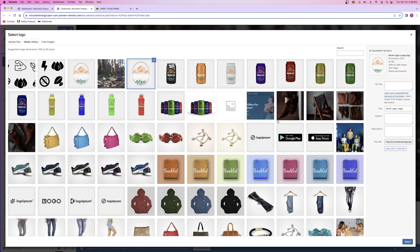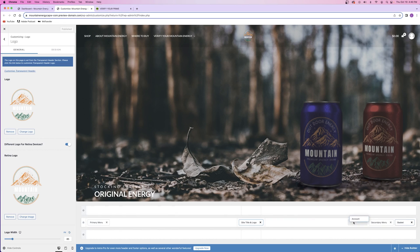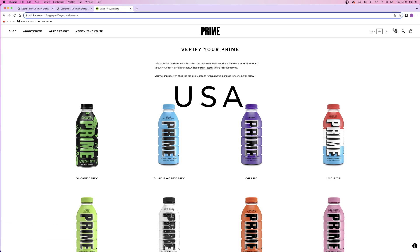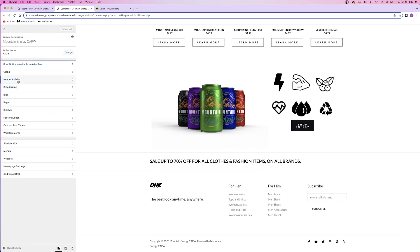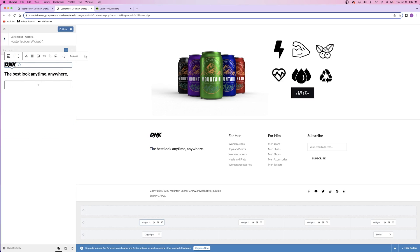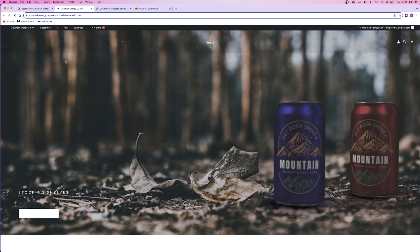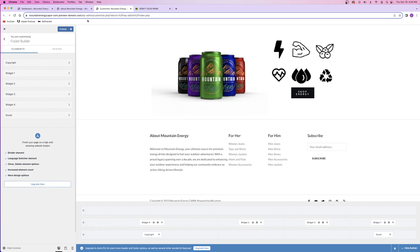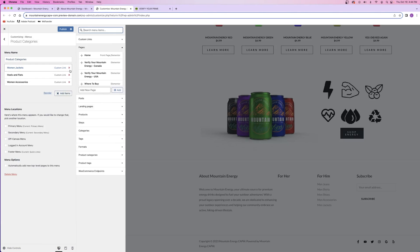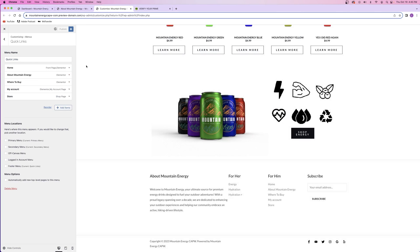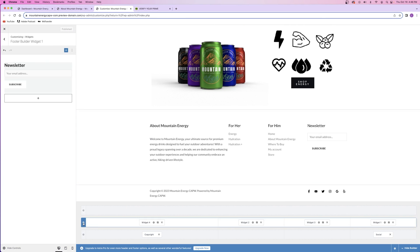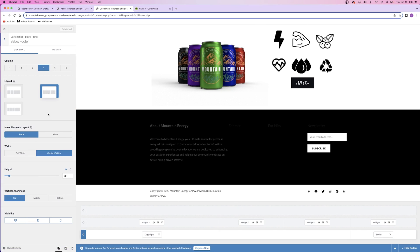All we have to do now is finish editing the header and footer. For the header, I'll move the logo to the center just like Drink Prime has it, upload my own logo, and rearrange the icons on the right-hand side to match the same orientation. After that, the navigation menu is pretty much complete. For the footer, I opened up the footer builder and started tearing apart everything. On the left, I changed the text and title to be about Mountain Energy and added a little about section. Then I changed the two center navigation menus to be relevant to my website, left the newsletter signup form on the right but changed the title to Newsletter, and finally changed the background to black.